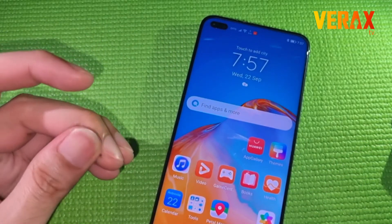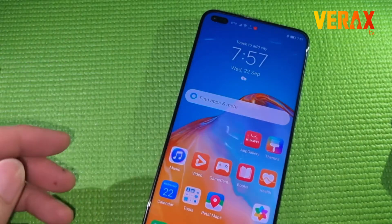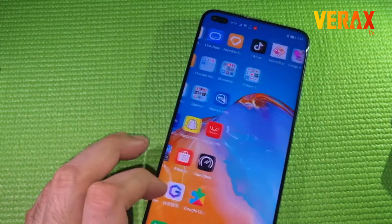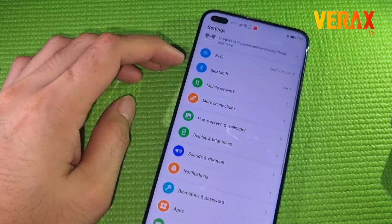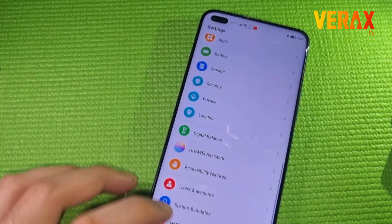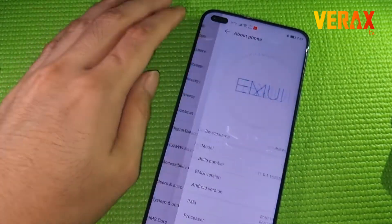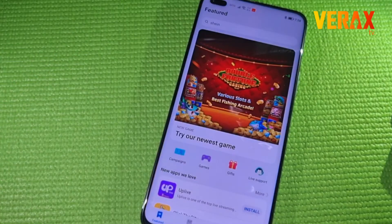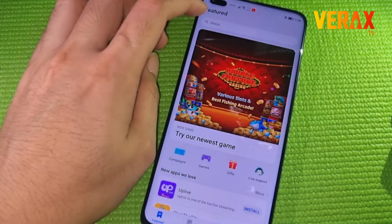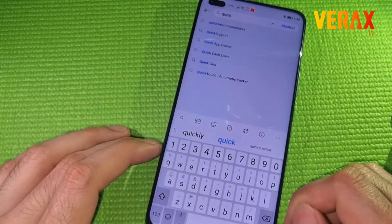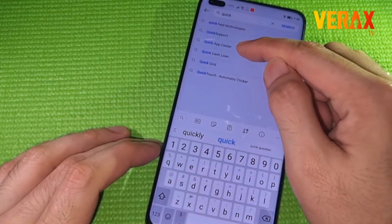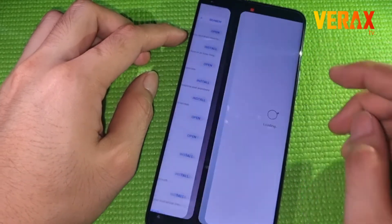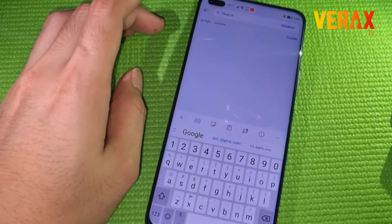Fortunately, there are several ways to sideload these Google apps, but if you're too lazy to follow those procedures, here's the quickest way to use Google apps without installing anything. First, go to the Huawei App Gallery, then search for the Quick App Center — it is pre-installed upon purchase of the device — and open it.